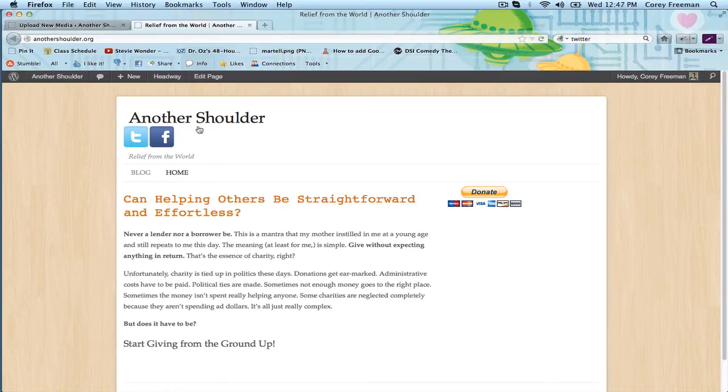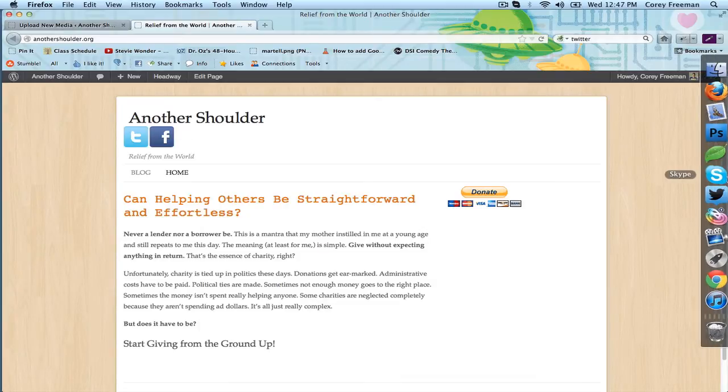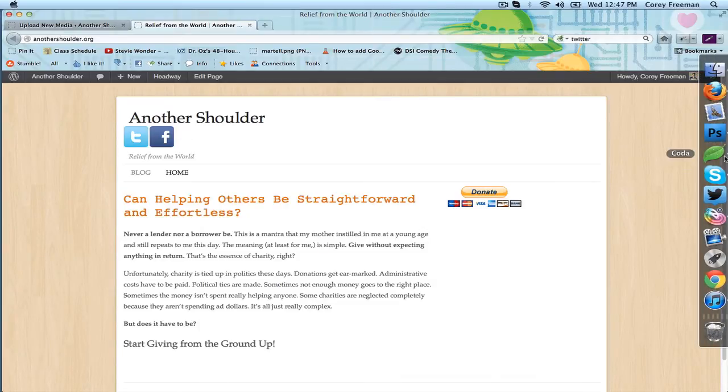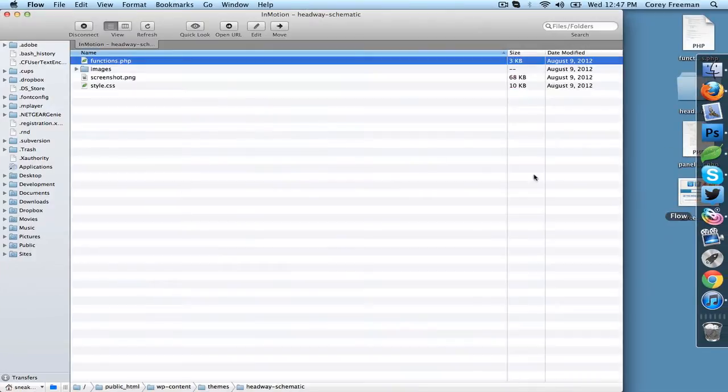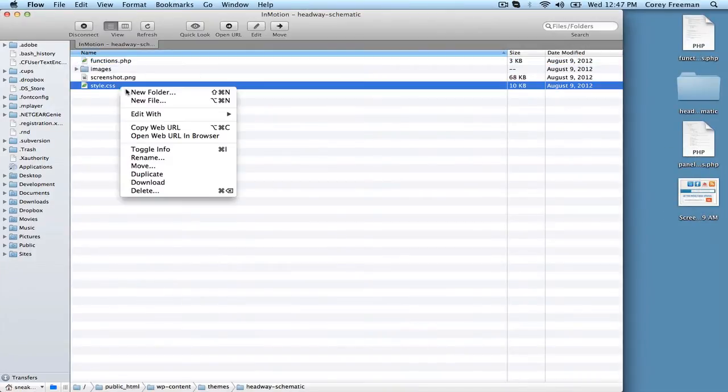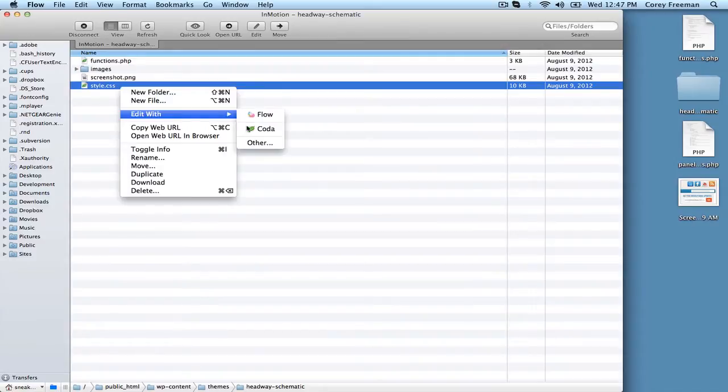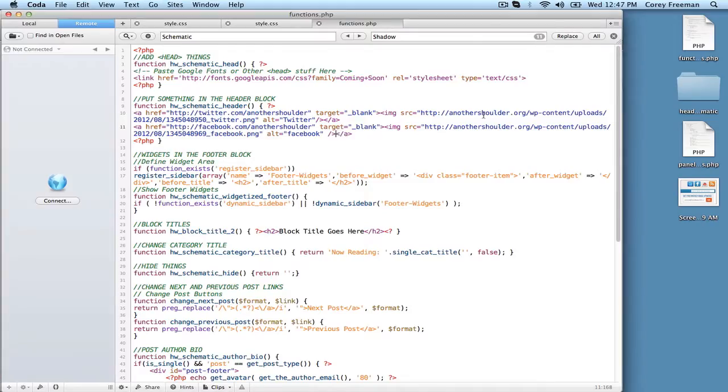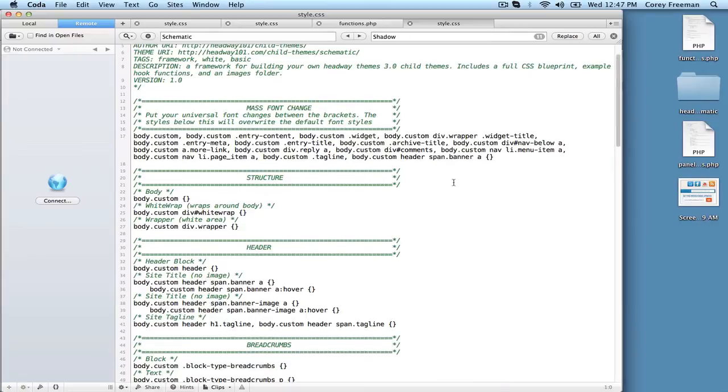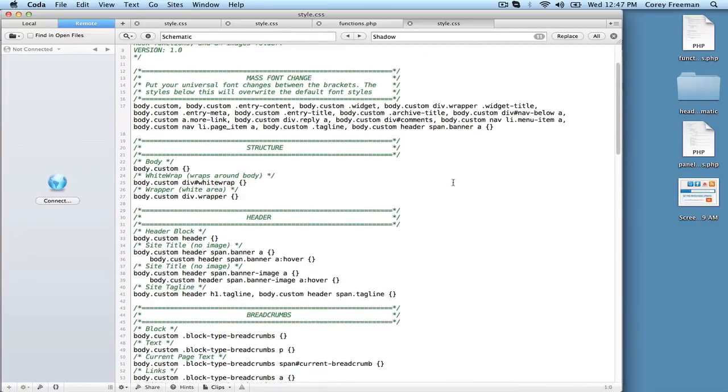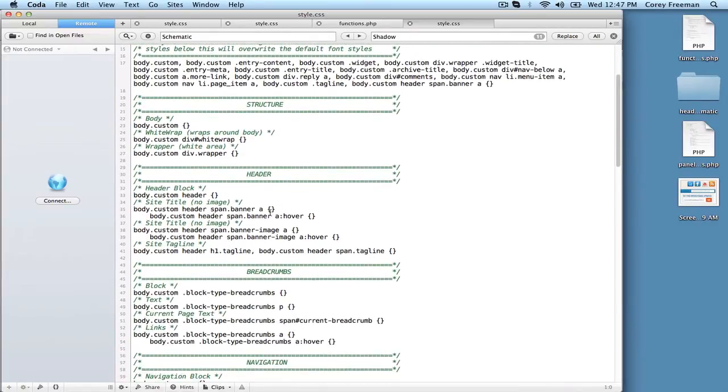To get them to line up properly, we need to use some CSS. So let's open up the style.css file. You could also use the live CSS editor for this.